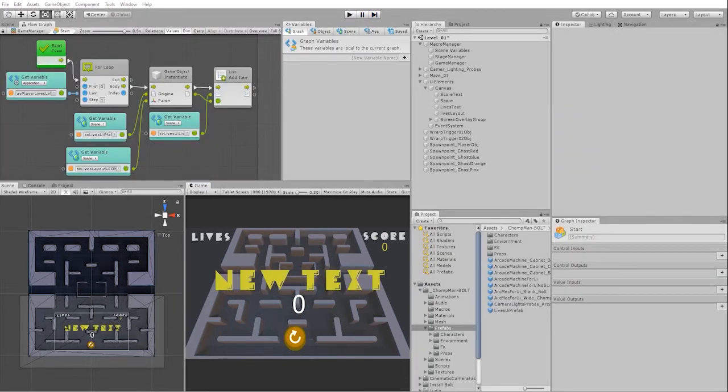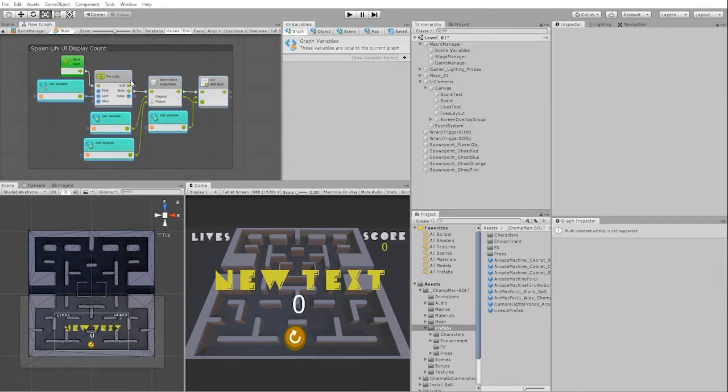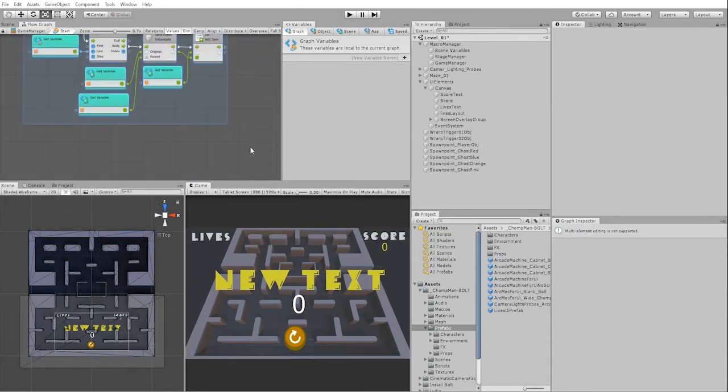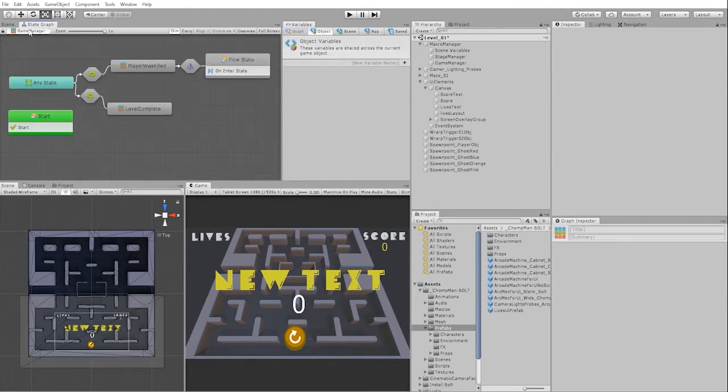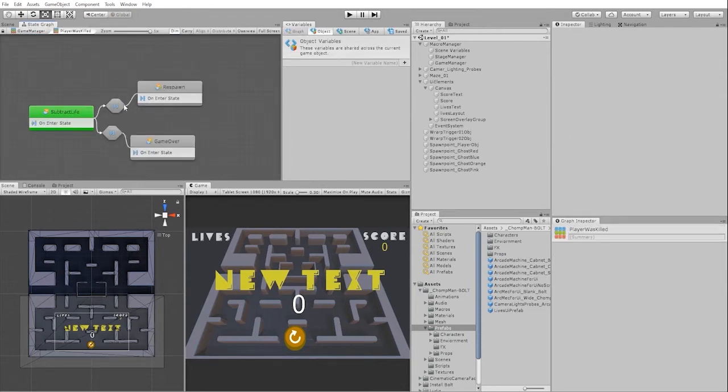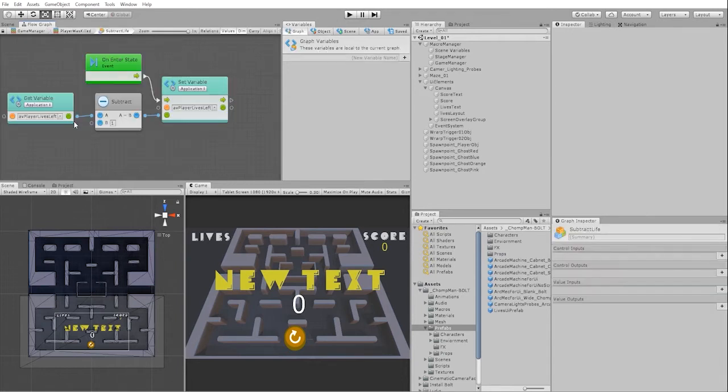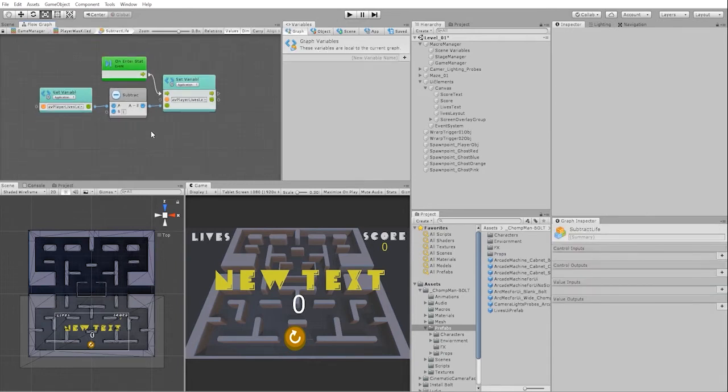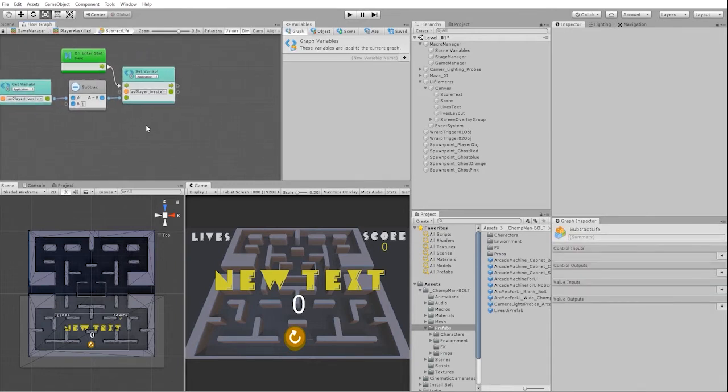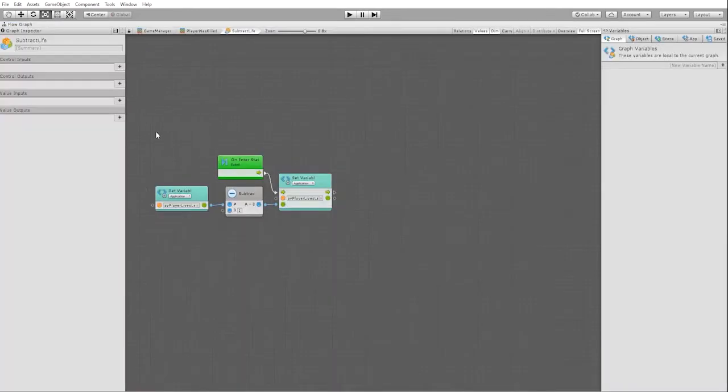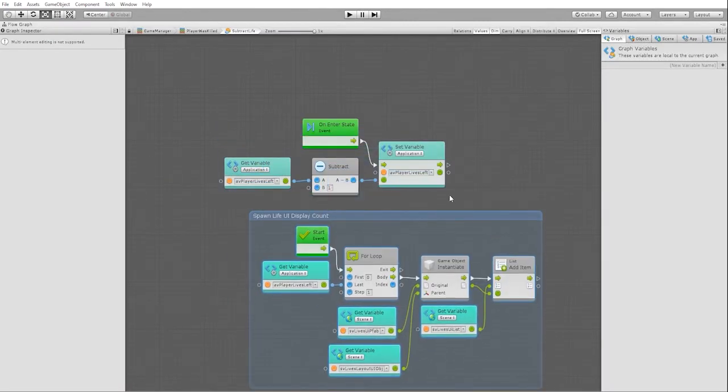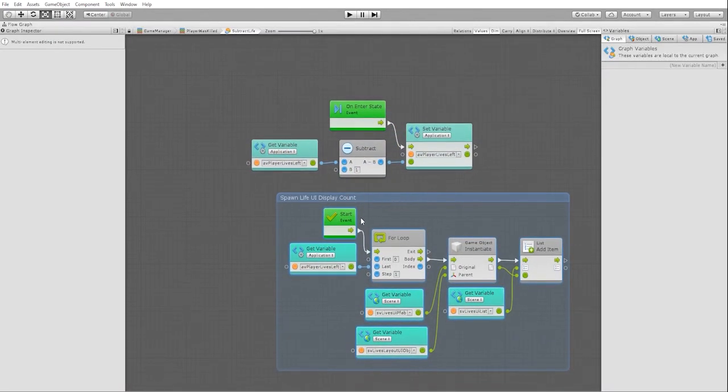With our life count UI display working, let's copy our code and use that to create the display when the player loses a life. We're going to go into our player was killed and inside of our subtract life state, and let's paste our nodes and remove our start.